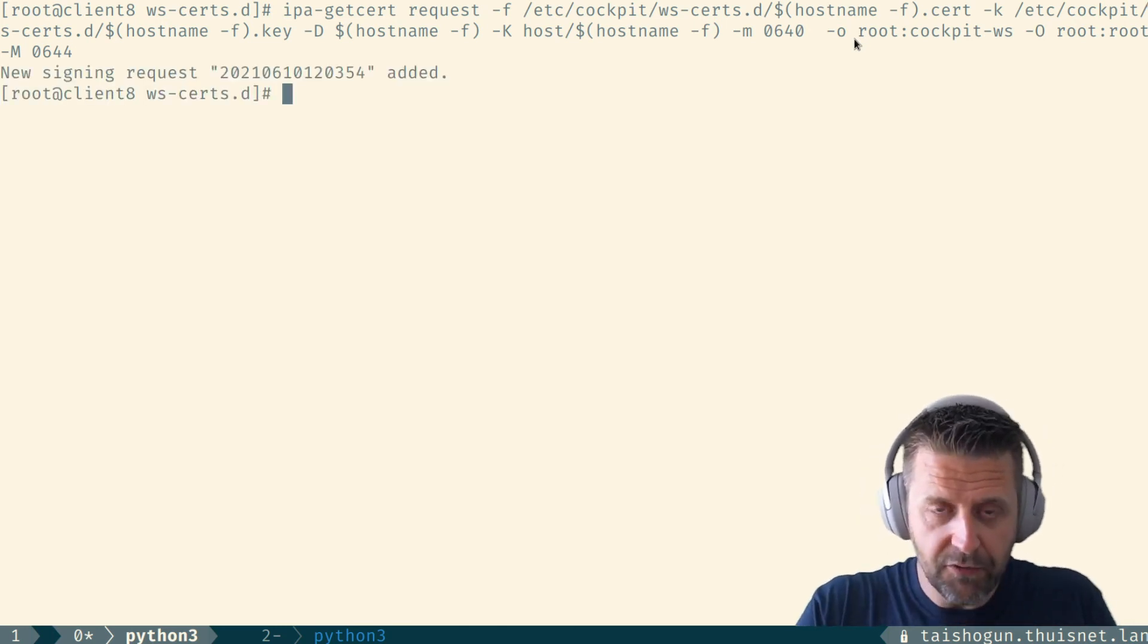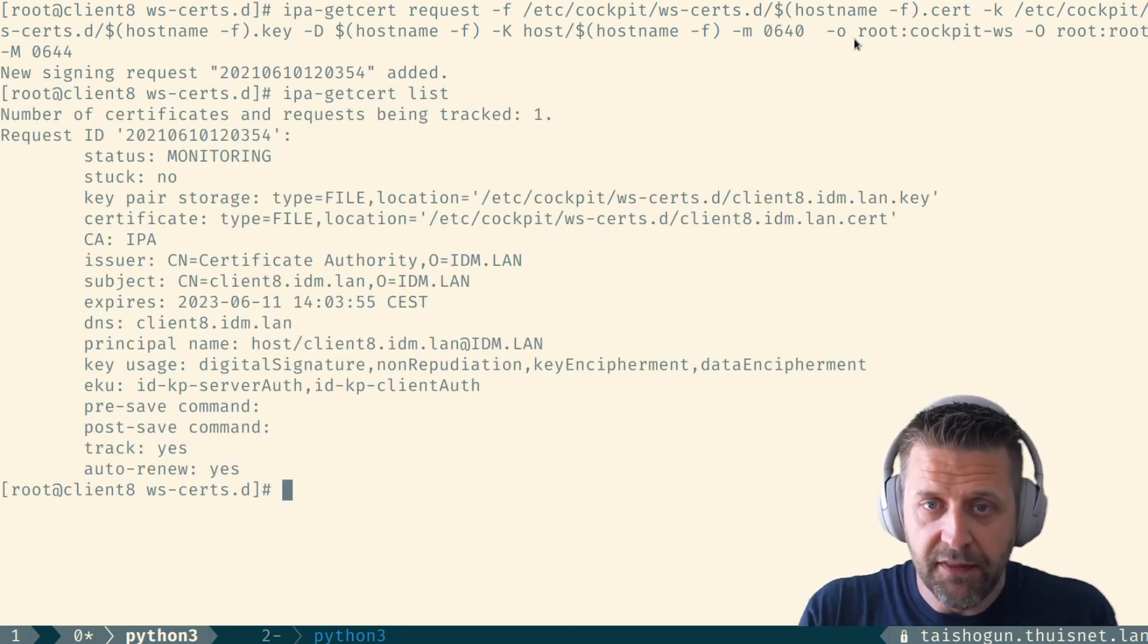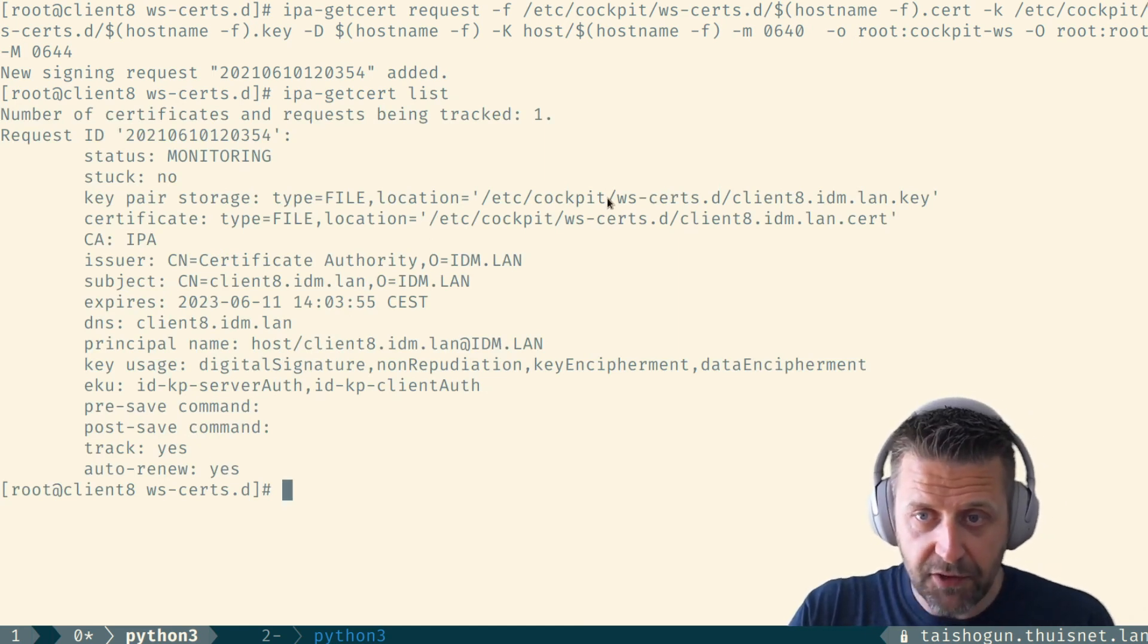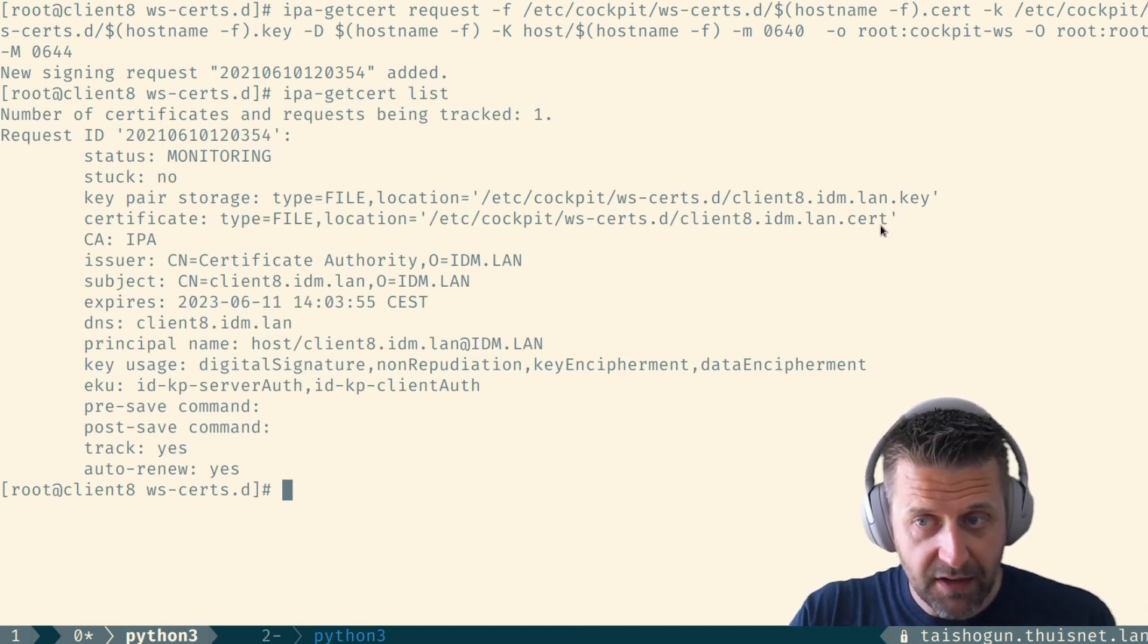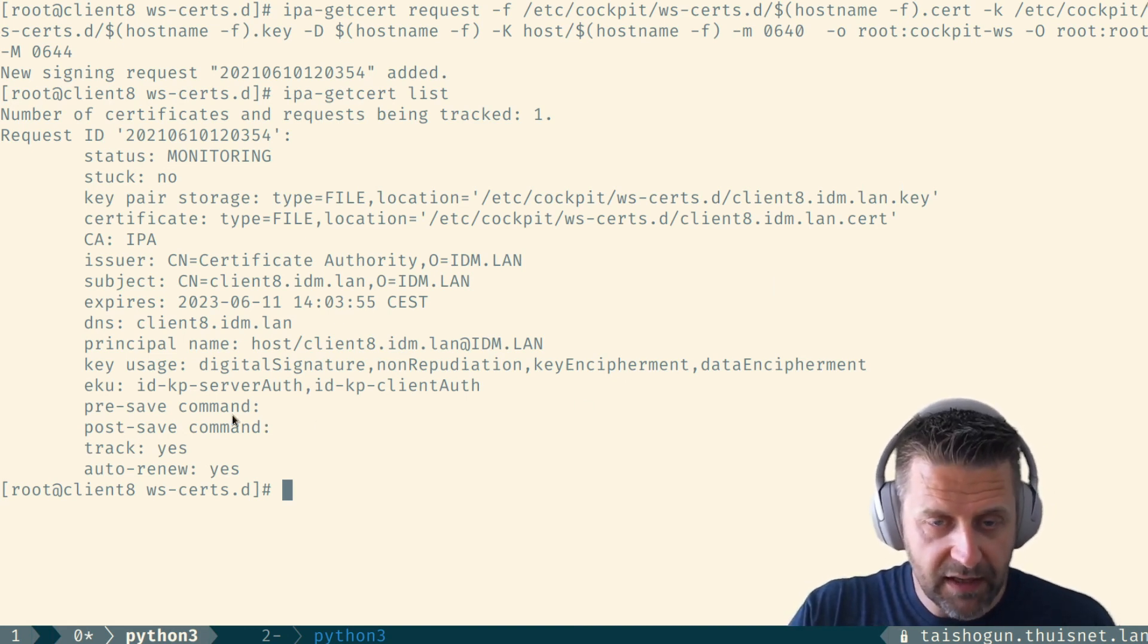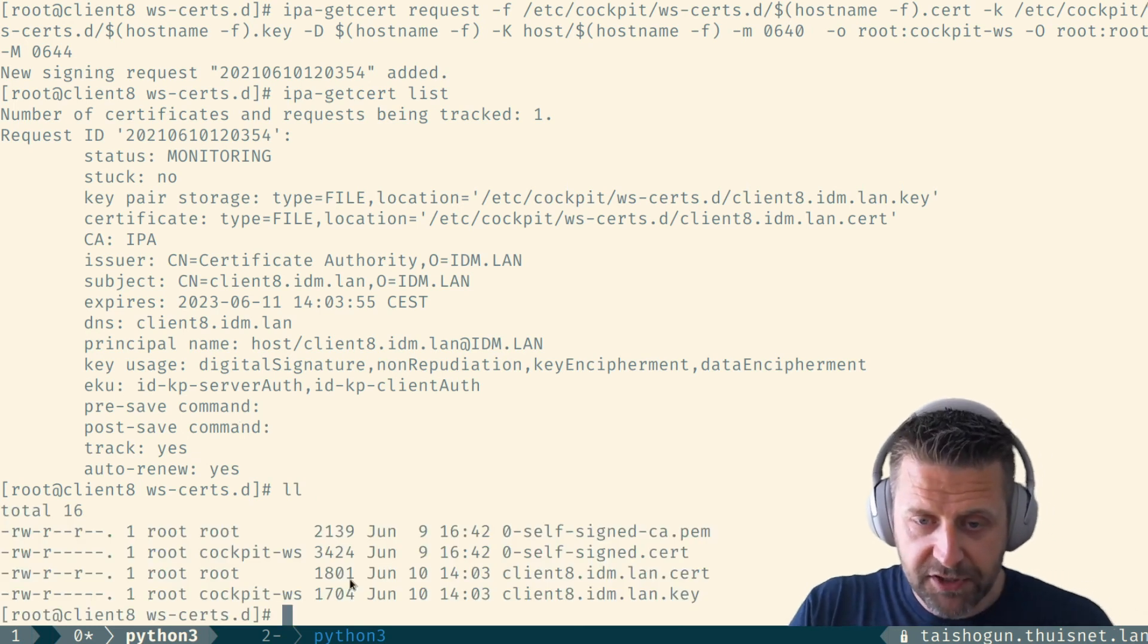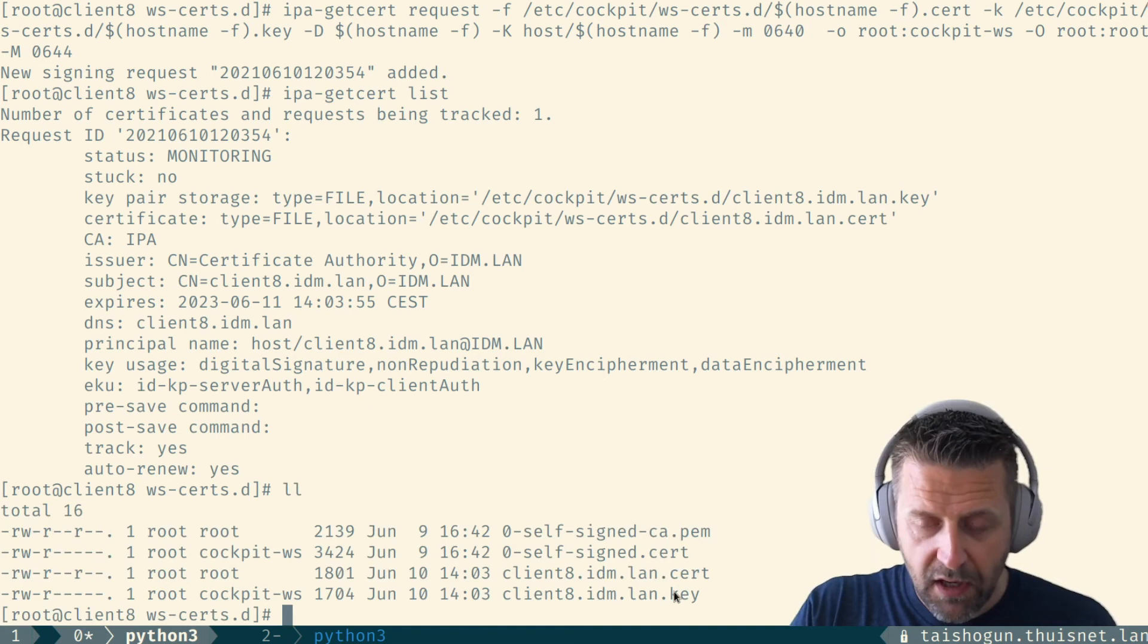You can see that when I do IPA getcert list that actually this file has been issued because it's monitoring the location is underneath the cockpit directory. Same goes for the certificate itself. So the key and the cert are both there in separate files. And I don't have a post save command anymore here like I had on REL7.